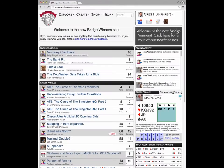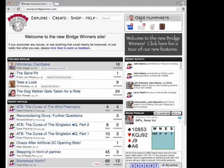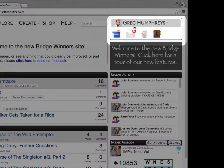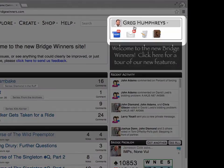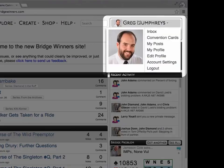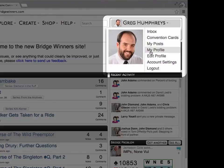All actions that are specific to you are contained in this upper right-hand box. Clicking on your name will bring up a short list of actions, such as editing or viewing your site profile, modifying your Bridgewinners preferences, or getting to your message inbox or convention cards.